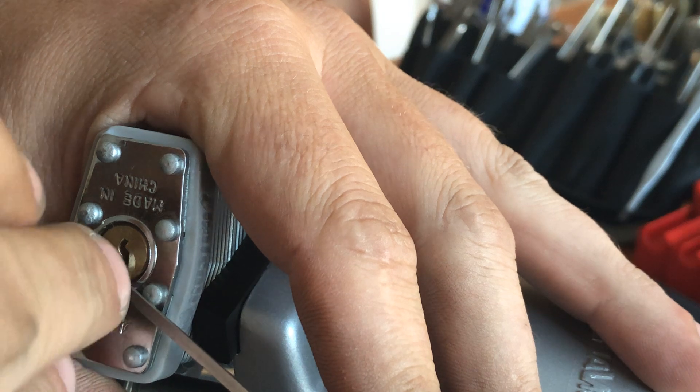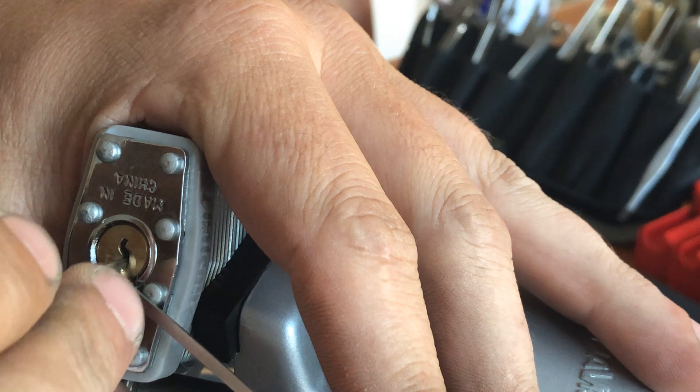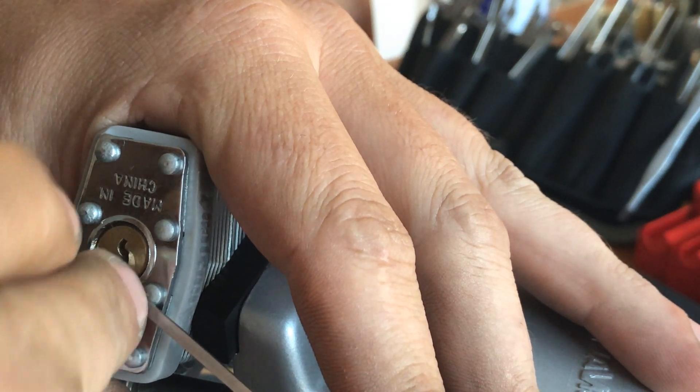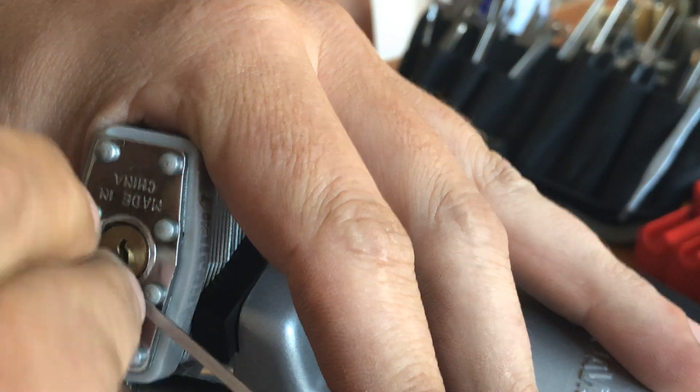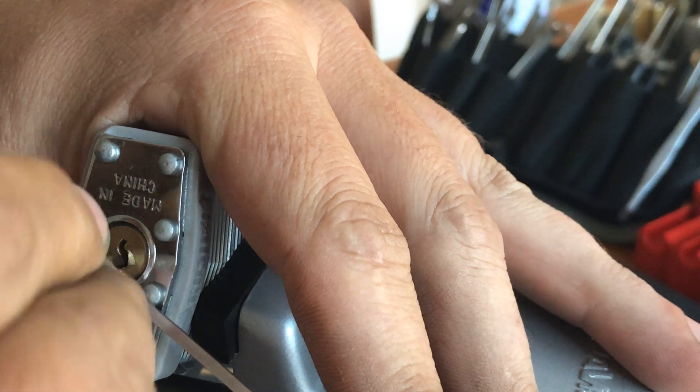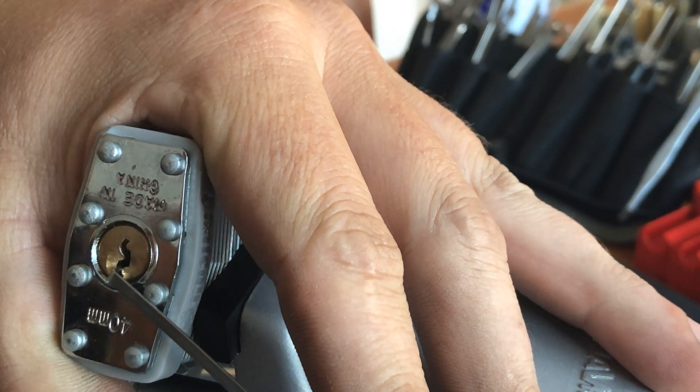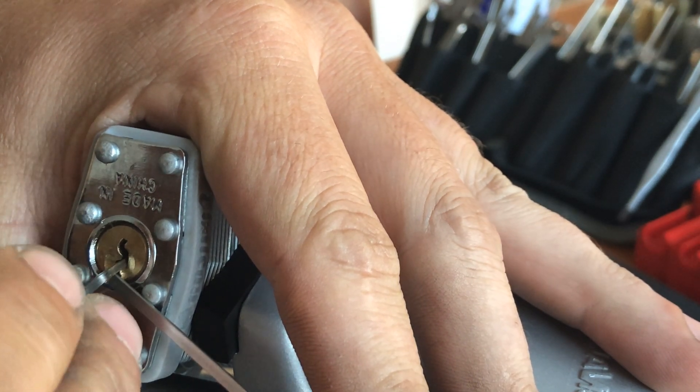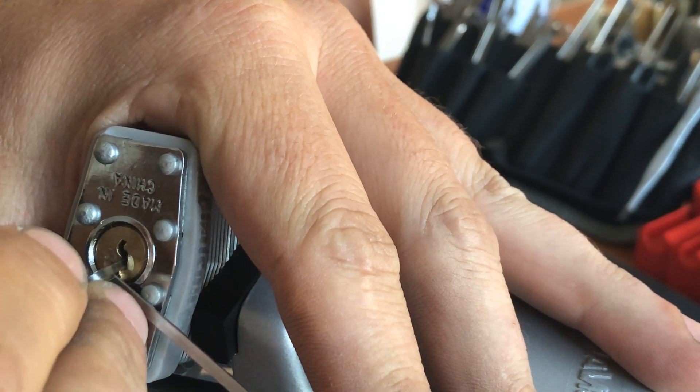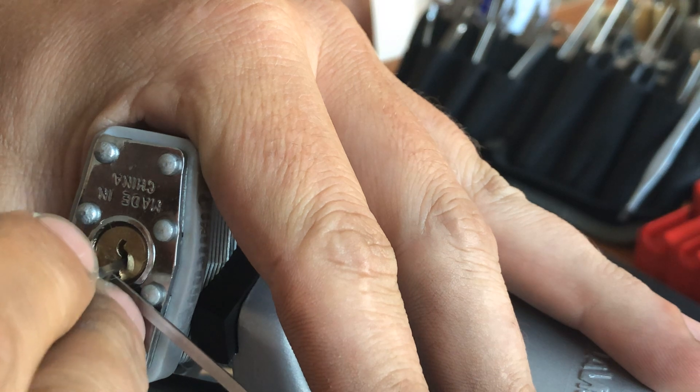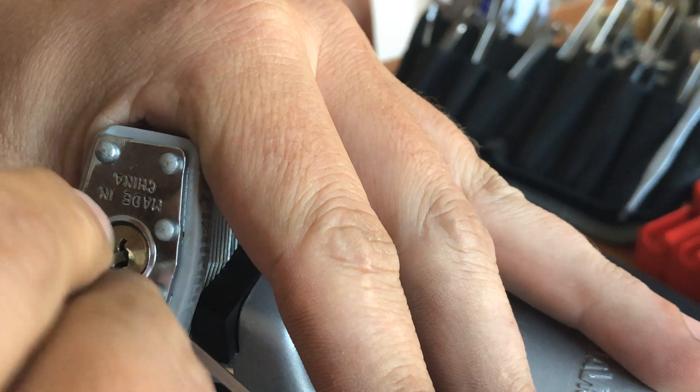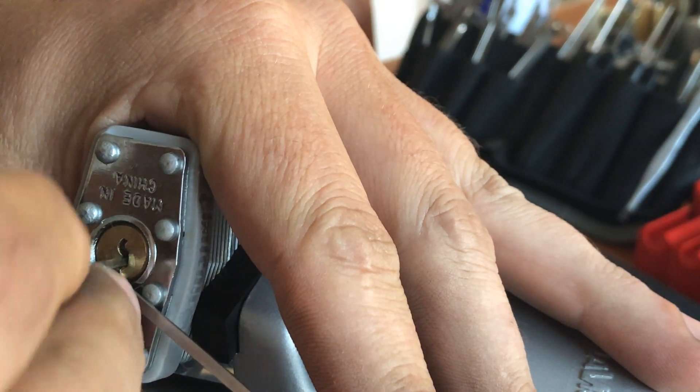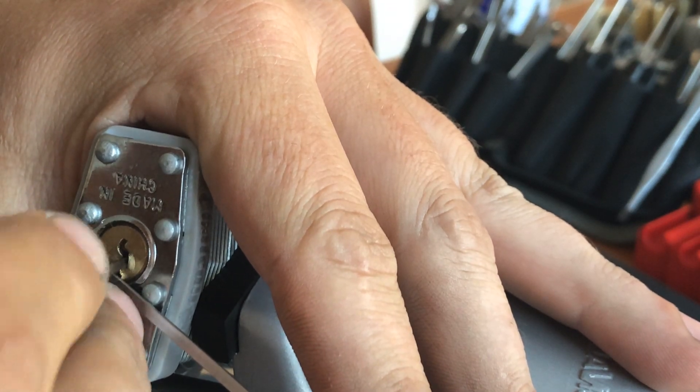I don't know if this thing has spool pins or not. One got a good click out of, two got a little click out of, three got a little click out of, four got a little click, one, two, three, four seems way up there.